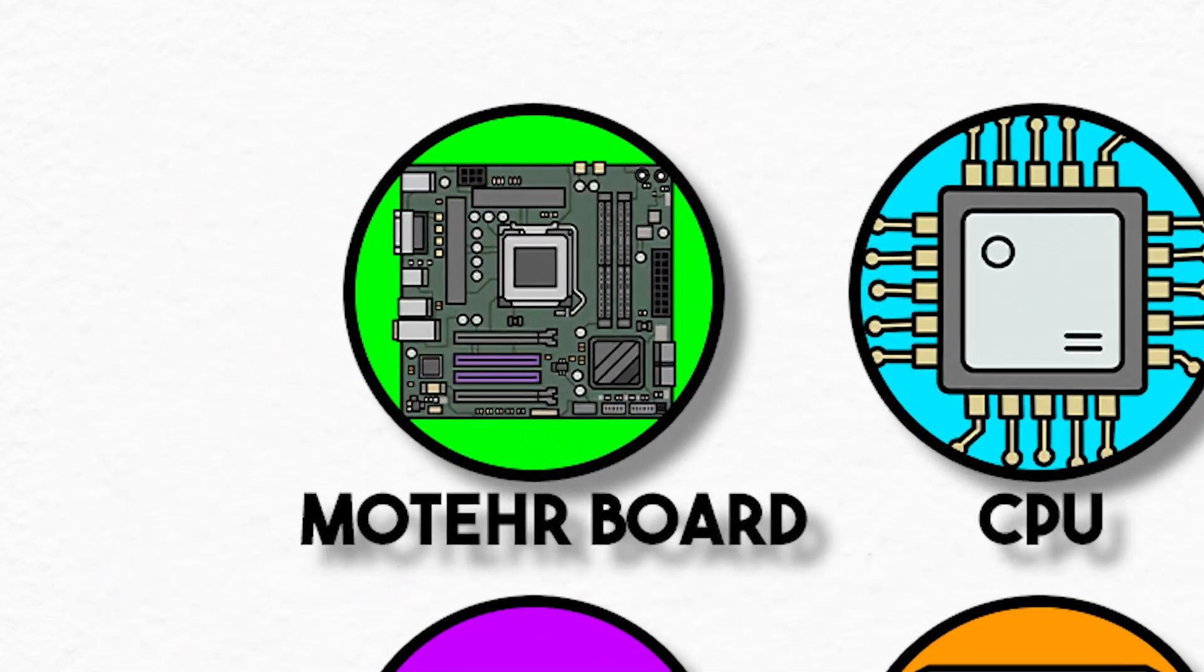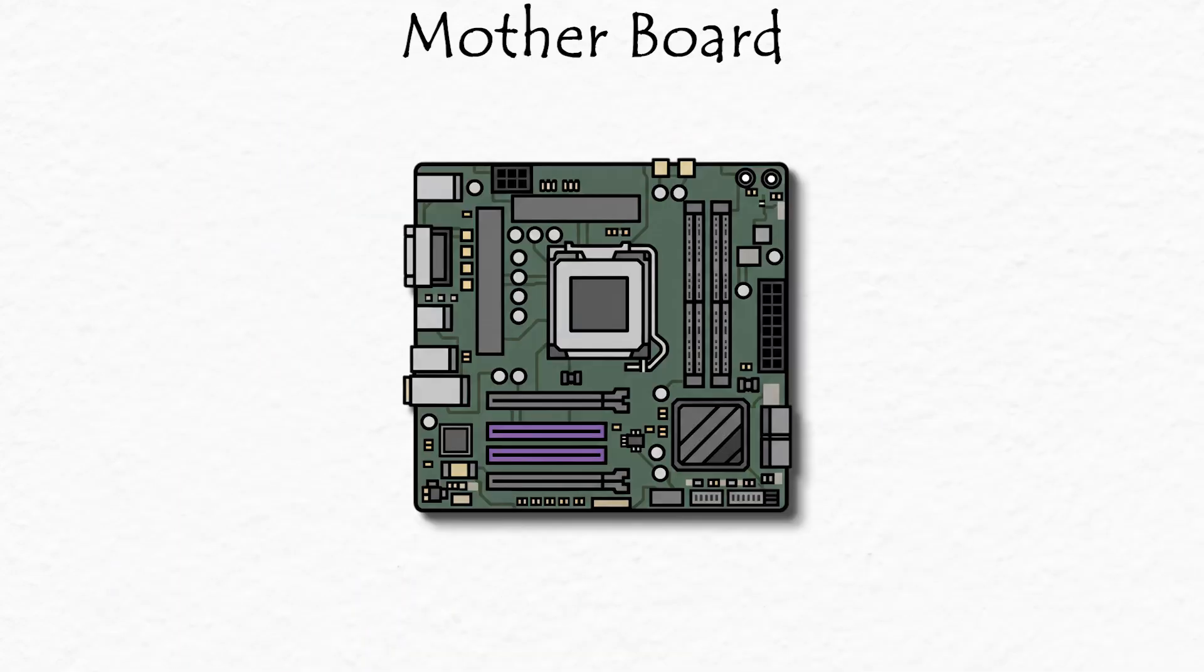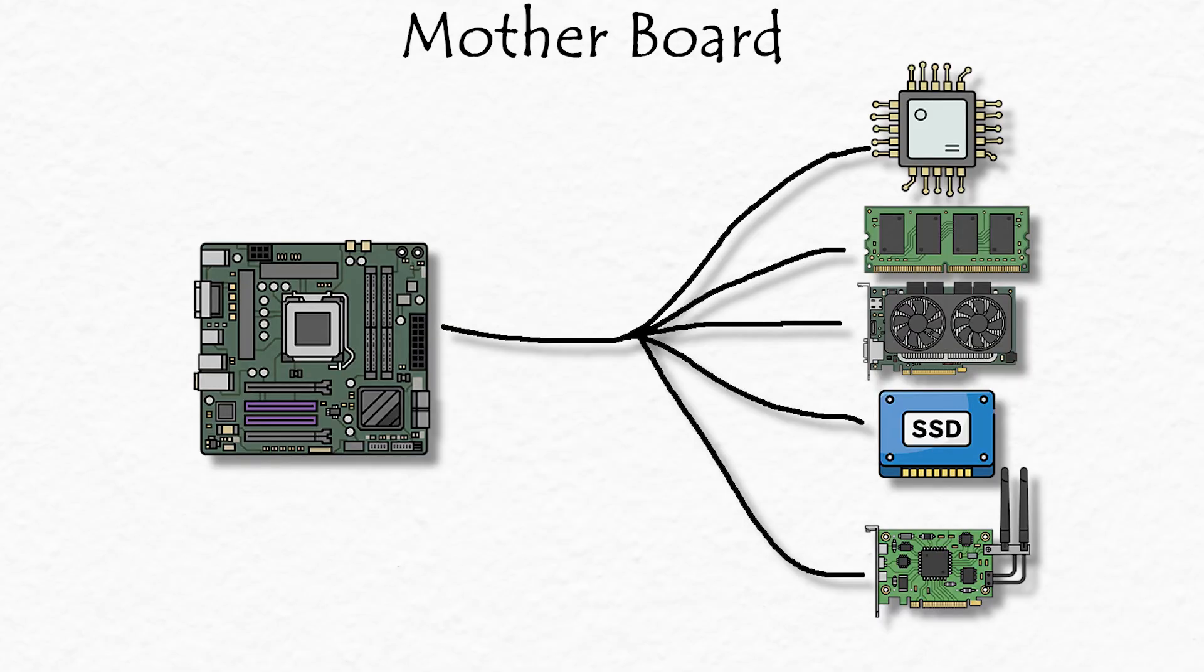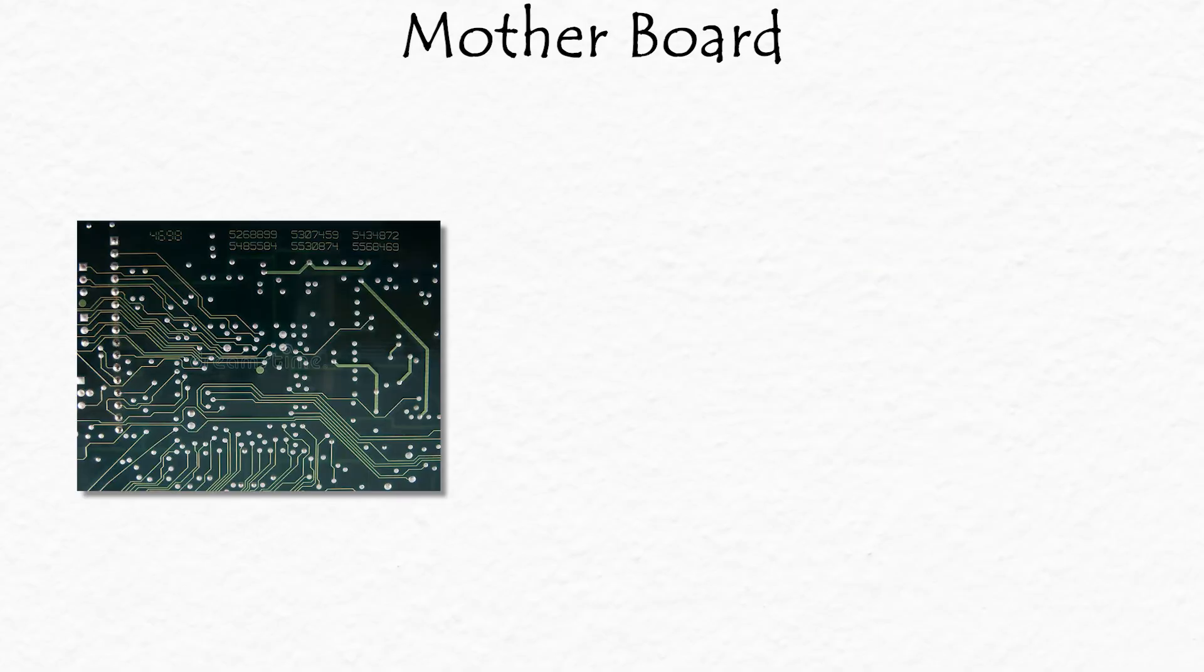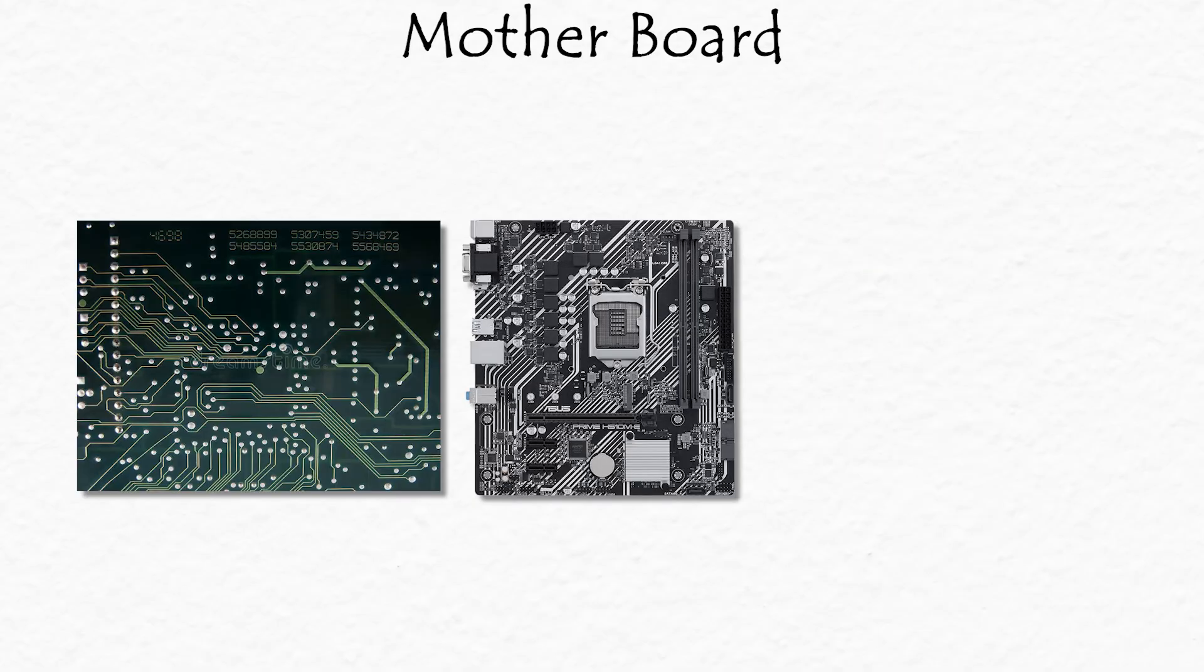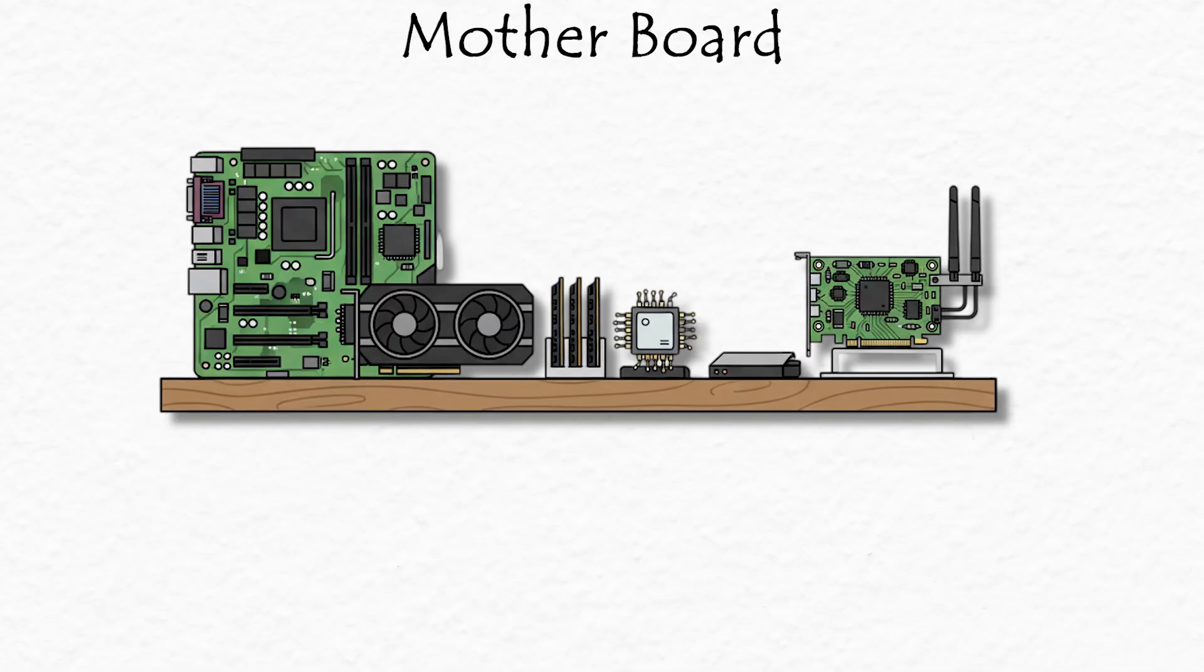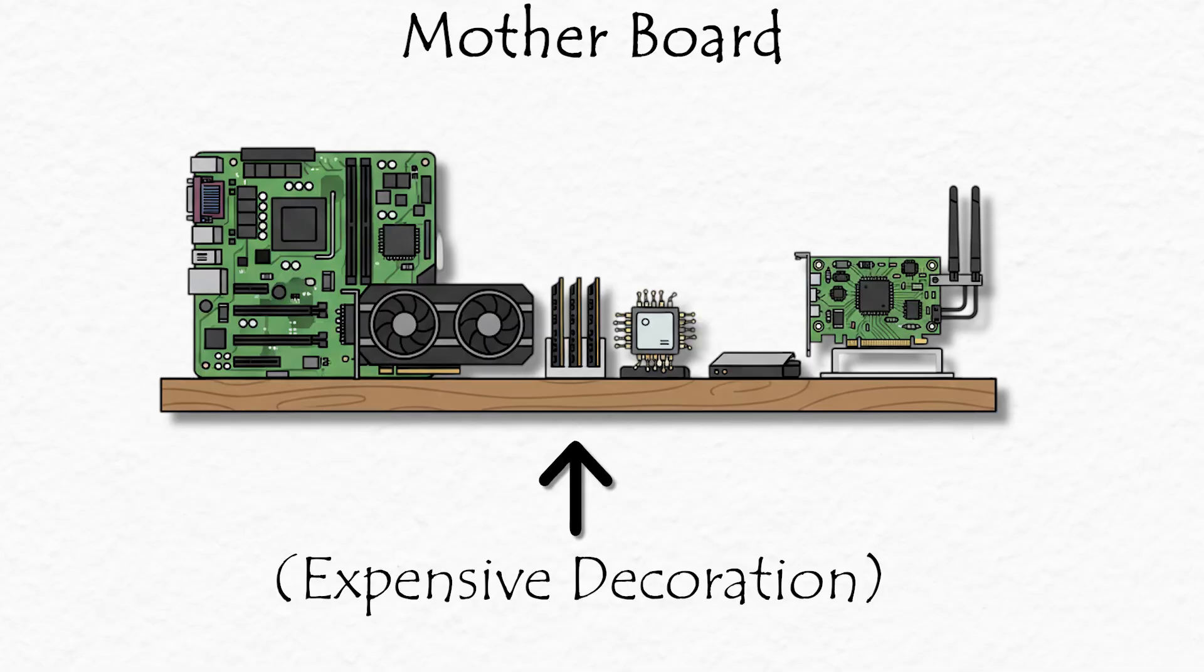Motherboard, the big connector. Think of the motherboard as the central hub, the city where everything connects. Your CPU, RAM, GPU, storage, and even your Wi-Fi card all plug into this one massive board. It's like the road system, power grid, and the internet of your PC all rolled into one. Without it, your computer parts are just expensive decorations.